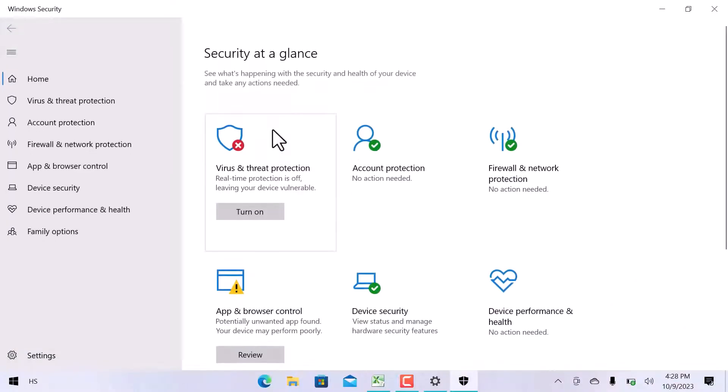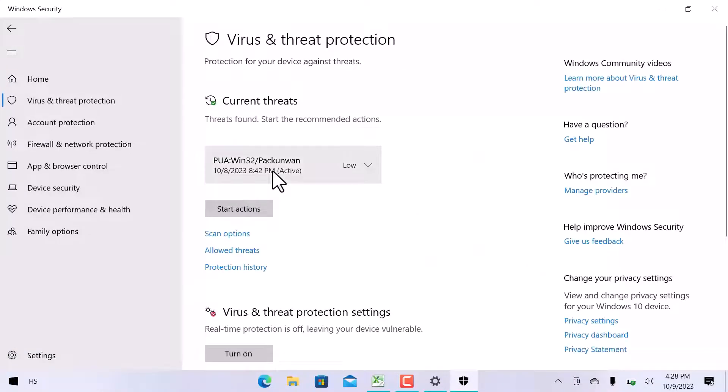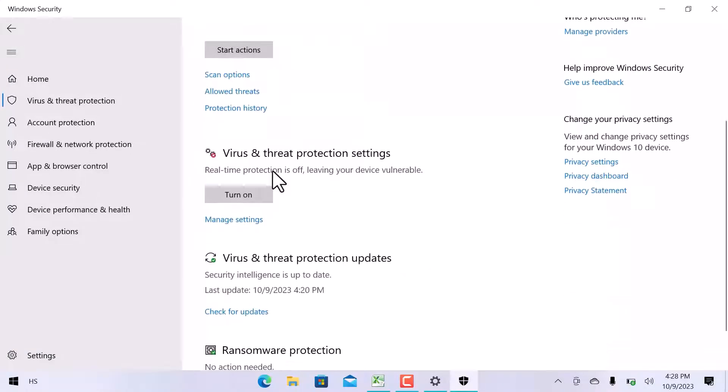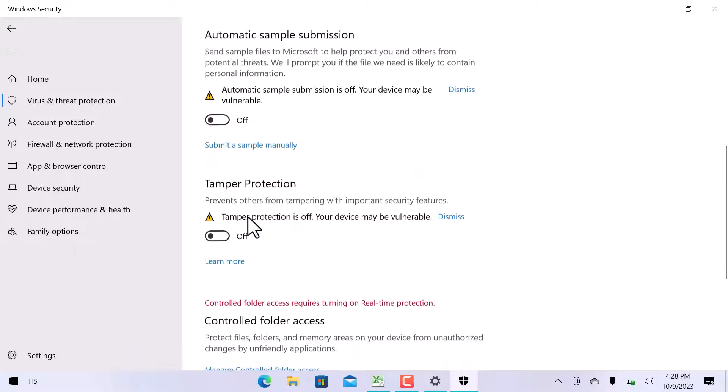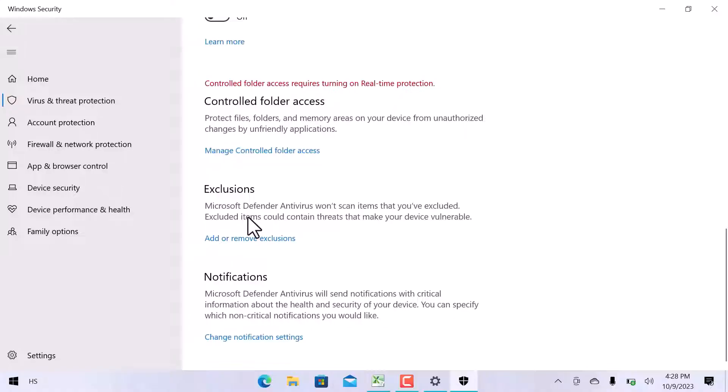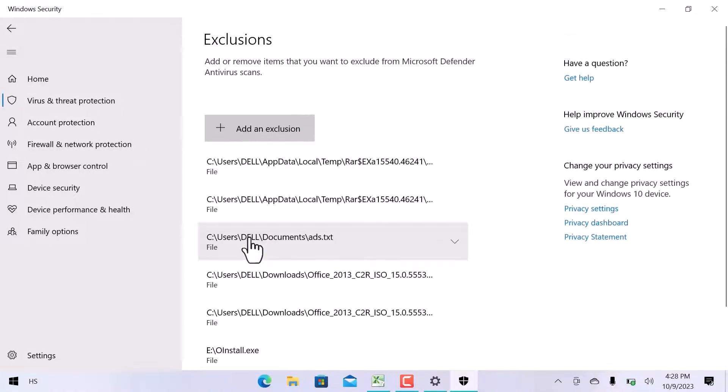Virus and threat protection settings. Scroll down, in virus and threat protection settings, open manage settings. Scroll down again and click on add or remove exclusions.